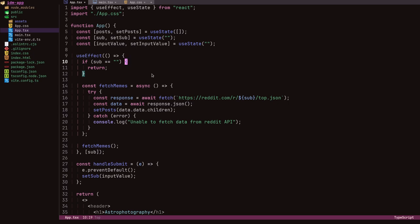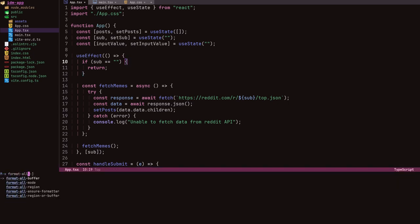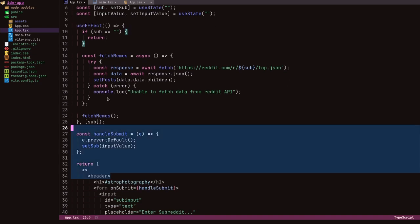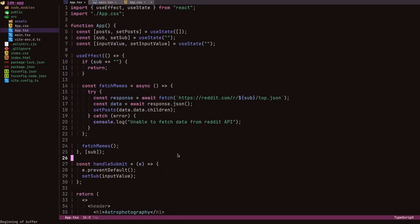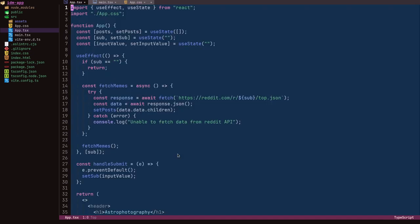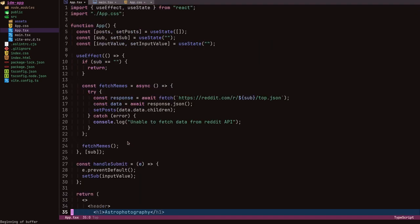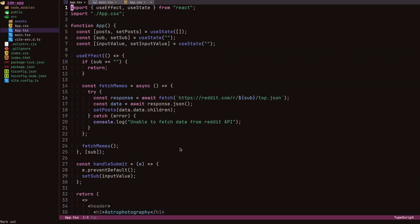I also started using the format-all package. What it does — similar to VS Code where you can right-click and format everything — is the same idea. I can type 'format-all-buffer' and it formats the file. I have Prettier installed for TypeScript, so pressing Enter will format it.